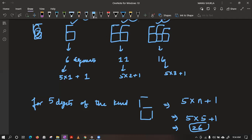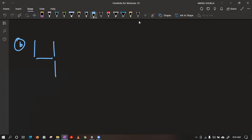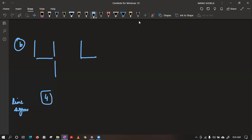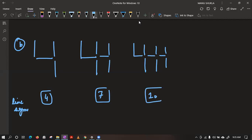Now let's see the second pattern. In part B, they are forming a pattern of the digit 4. To form a single 4, they require 4 line segments. Then to form 2 such structures, they are requiring 7. Then for 3 such structures, they are requiring 10.